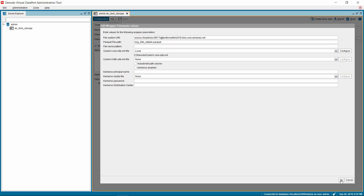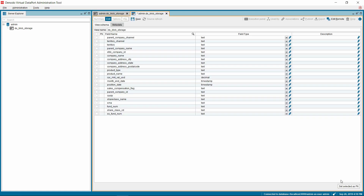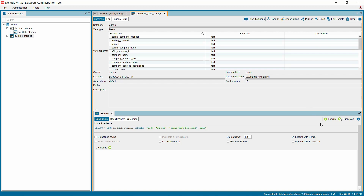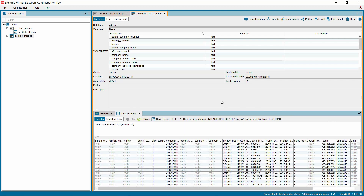Now you can see the folder path with the file name displayed below the parameter custom core-site.xml file. Click OK to create and see the schema of the base view. Then rename the base view and save it. Next, let us see if we can successfully view the data by executing the base view. Click on the Execution panel on the top right side of the base view. In the Execution tab at the bottom, click on the Execute button. As the results are received, you can see them being displayed in the Output tab. Thus, we have successfully connected to the Azure Blob Storage from the Denodo platform using the Denodo Distributed File System Custom Wrapper.